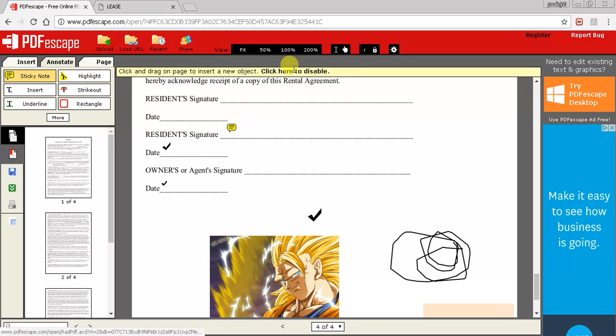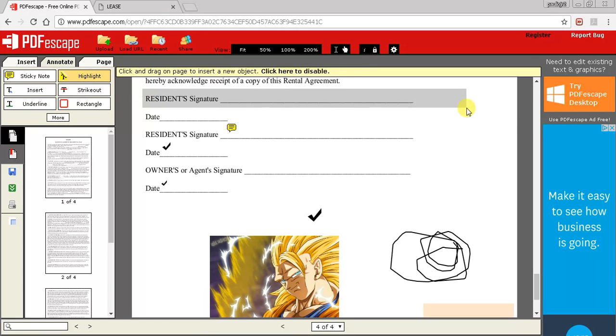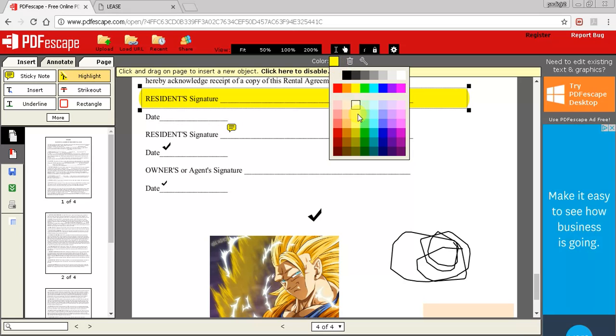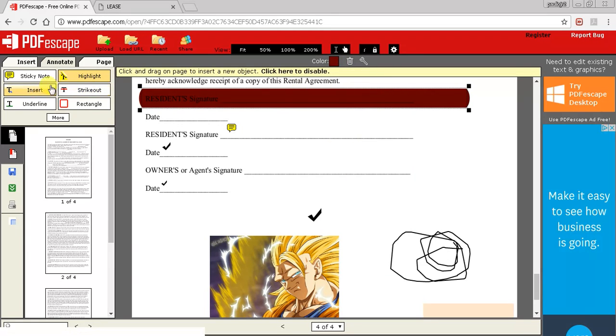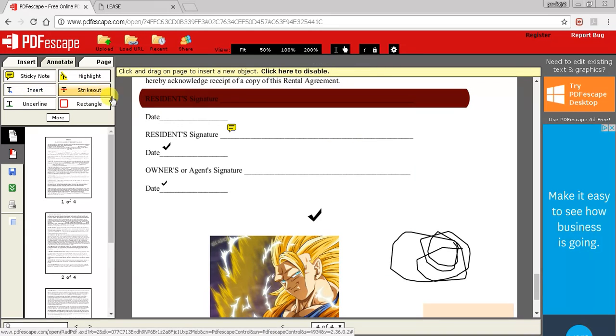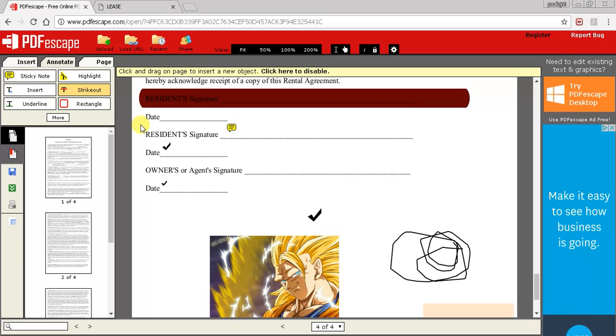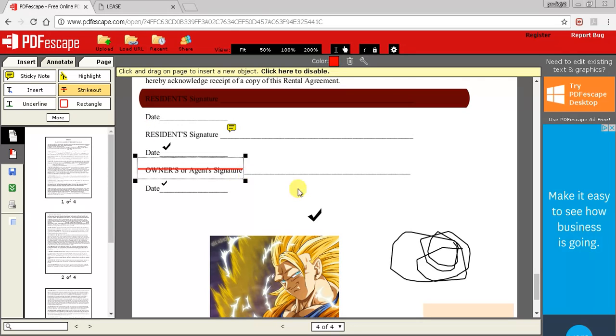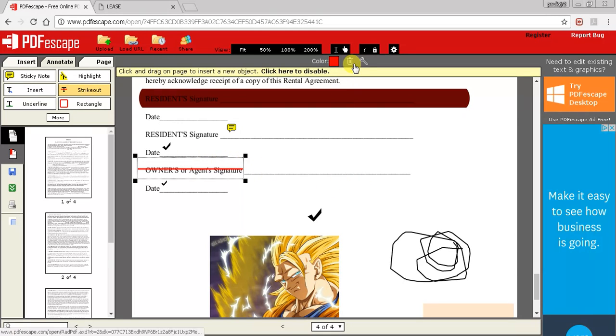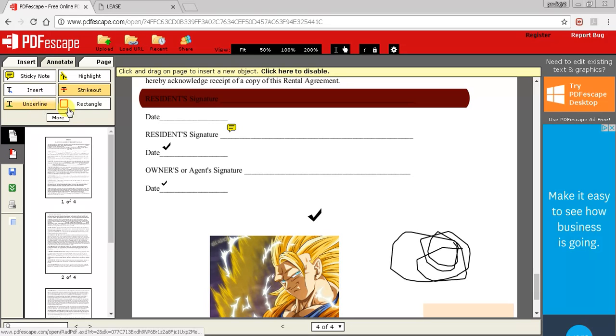We have the highlight option where we can highlight whatever we want, change the color to whatever we want. The strikeout option - let's do that, let's strike that out. Pretty simple. If you want to remove it you have the four arrows, hit the trash can.